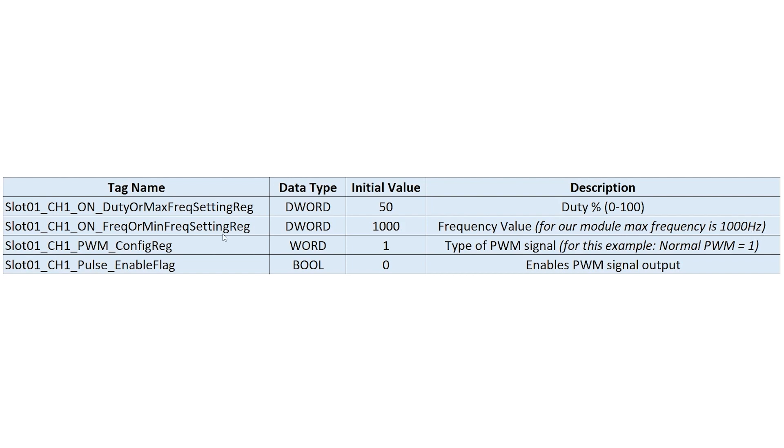The third one would be slot one channel one PWM config register. And for this example, I chose normal PWM, which is initial value of one.